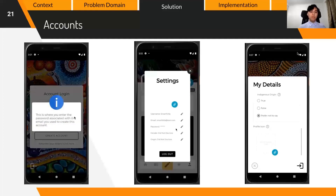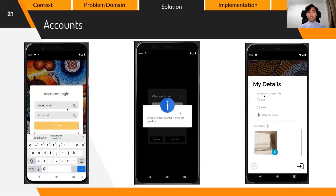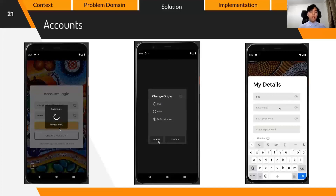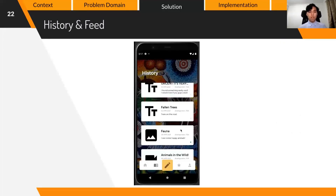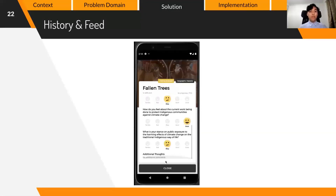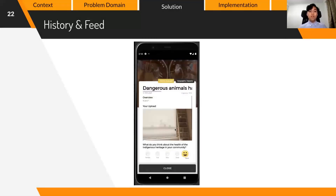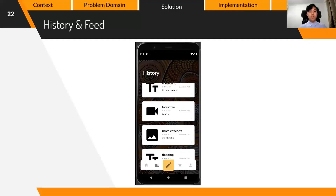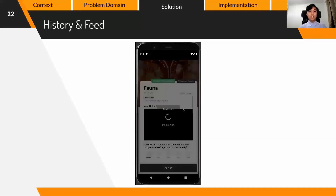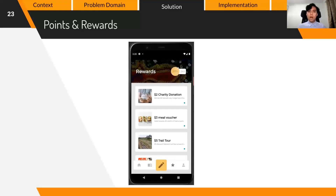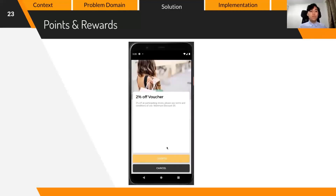We decided upon the implementation of an account system which looks at factors like gender and indigenous descent — collecting this further enhances the quality of our data by providing context behind the people posting entries. A history function gives users the chance to look back and reflect on their journey observing the environment and the indigenous community. We've innovated on this by generating intrinsic motivators: when entries have been analyzed, users receive visual stimuli indicators and thank-you messages from respective analysts, viewable in the profile page.